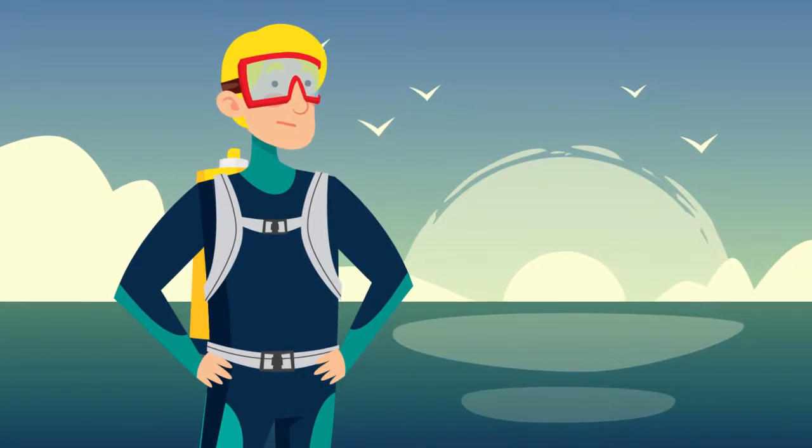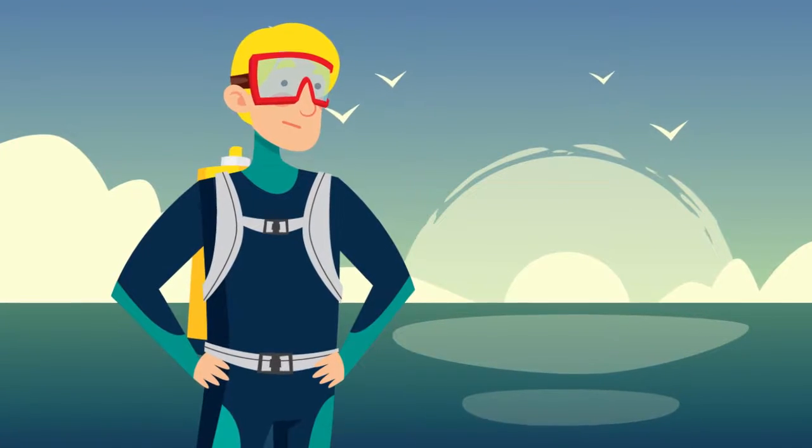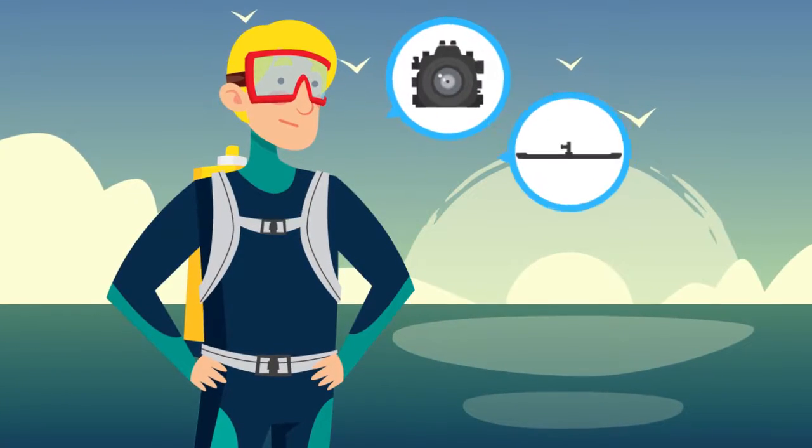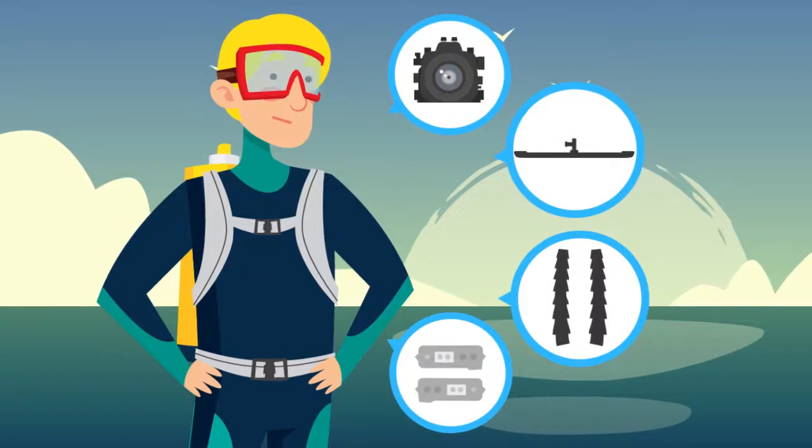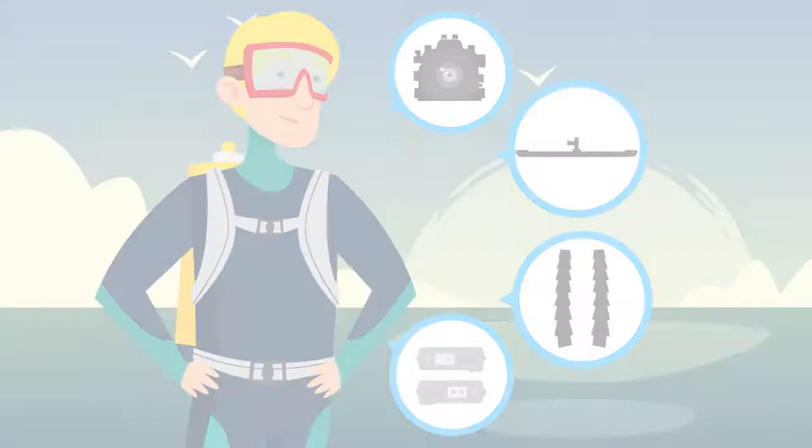Scuba diving is relaxing. However, taking pictures while diving can prove, well, frustrating.